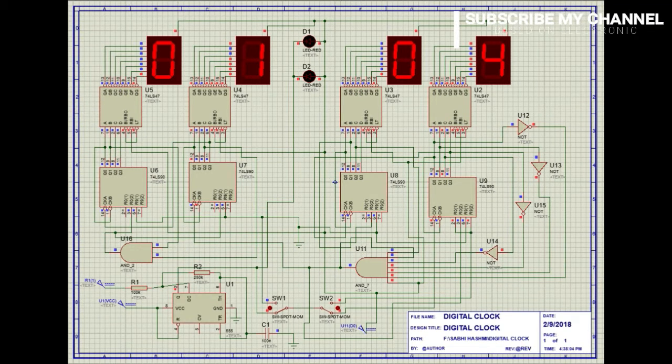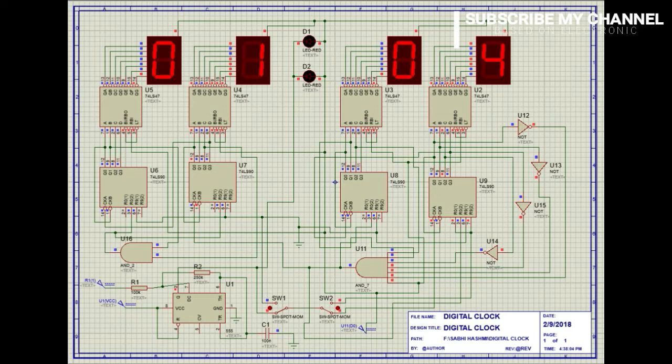Hello everyone, this is Sabi Ashmi from Projects and Products. In this video I'll show you how to make a digital clock using counter and decoder ICs. It's very simple and easy to make. This is the circuit diagram of the digital clock.